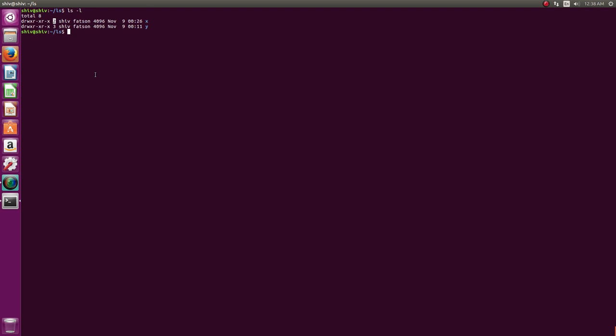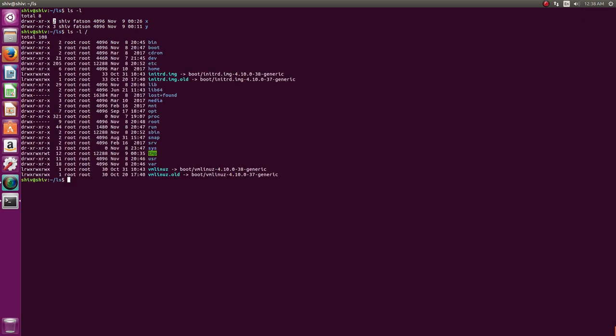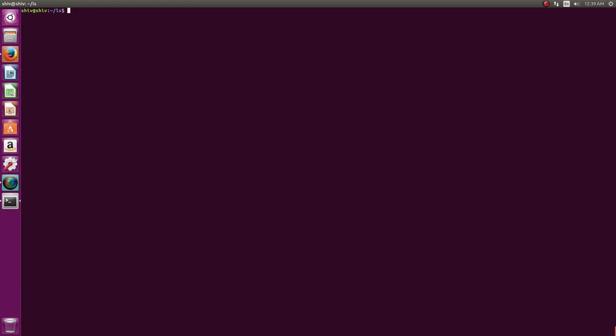For example, in slash you have the count of hard links here for all of them. In the second column, that is this guy: 2, 3, 2, 21, 205, 6, 1, 1, and 29, and so on. I'm talking about that column.